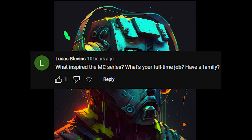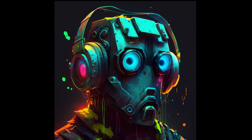Lucas Blevins asks: what inspired the MC series, what's your full-time job, do you have a family? The main inspiration came from the idea that a lot of people see AI as potentially only harmful, and I wanted to show this other side of it. I really enjoy the comedic aspect, but the tutorial aspect and the idea of Master Chief teaching people actually useful things was just a really funny idea to me. My full-time job is retail. My main passion is technology, entertaining people, or just helping people. I do have a family — a wife and a baby boy.